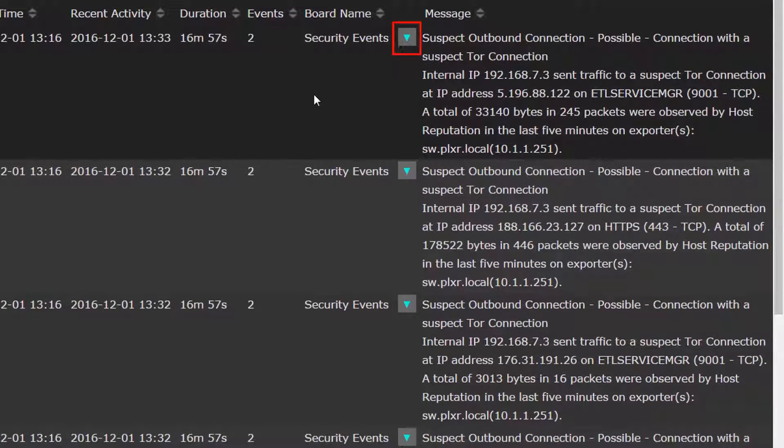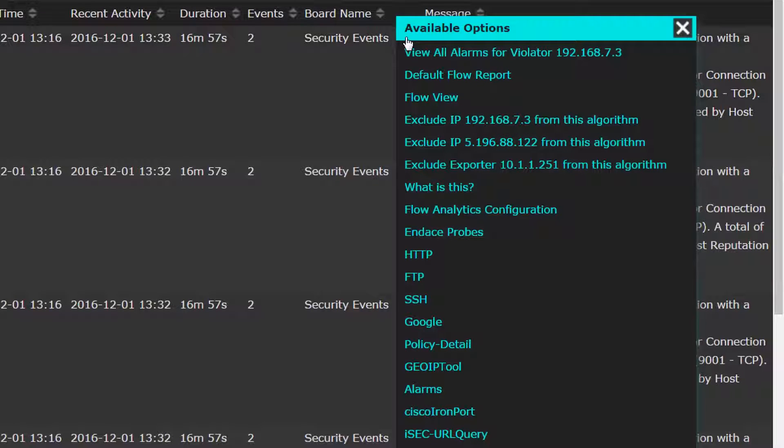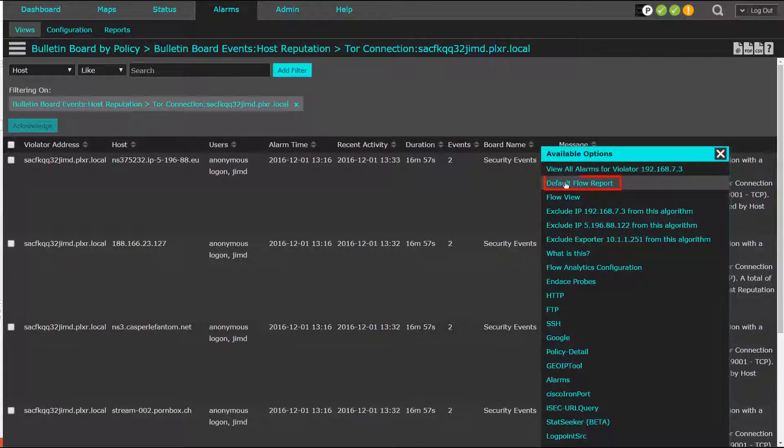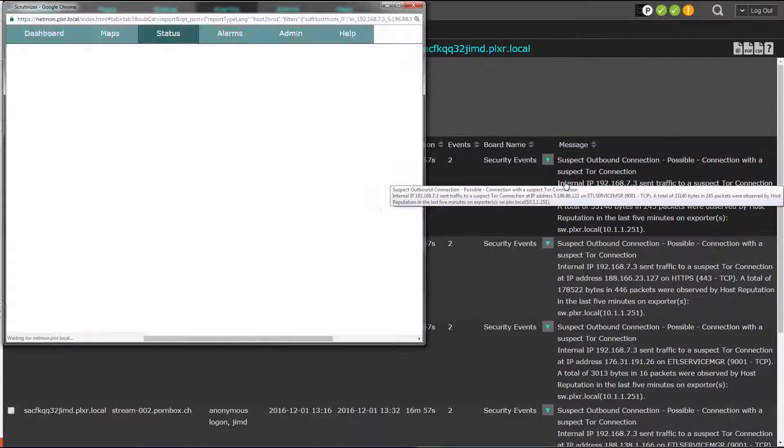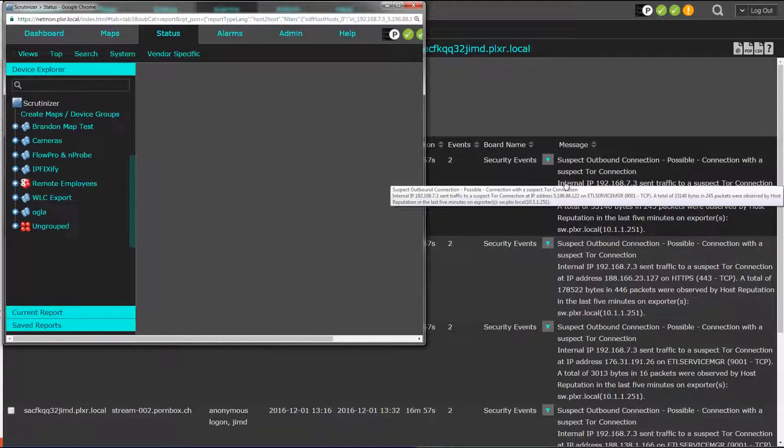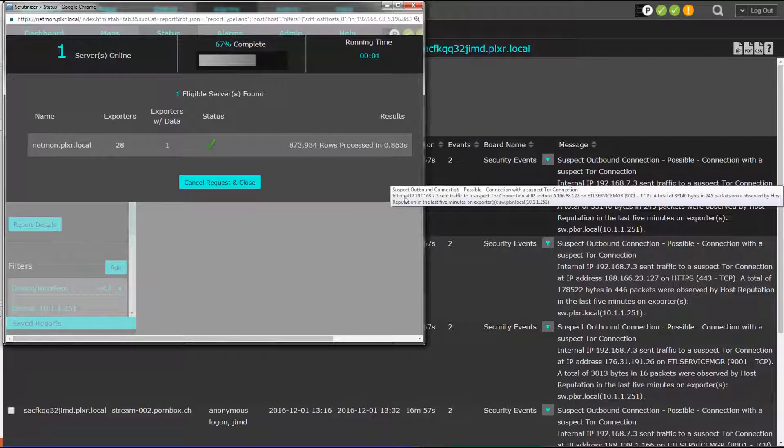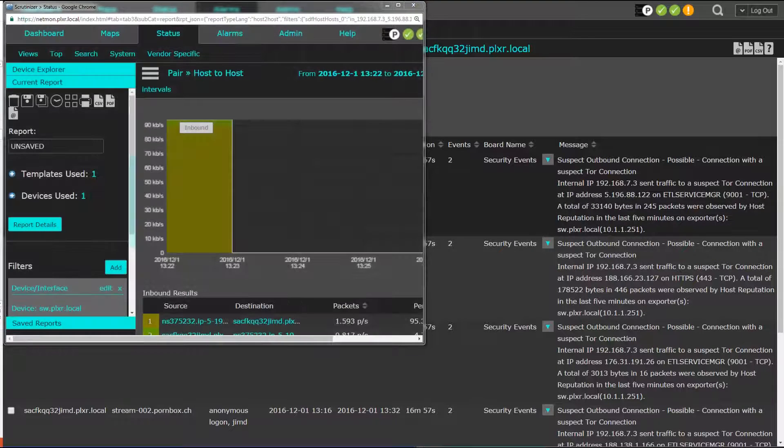By clicking the menu icon, we can run additional reports and even run a third-party application. The default report is run in order to observe the traffic back and forth between the hosts involved, and changing the time frame is easy.